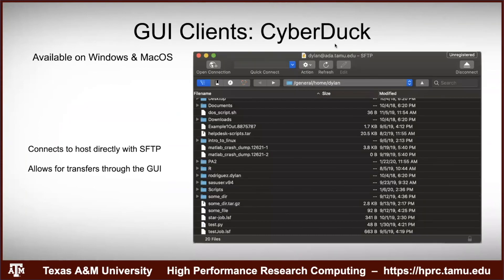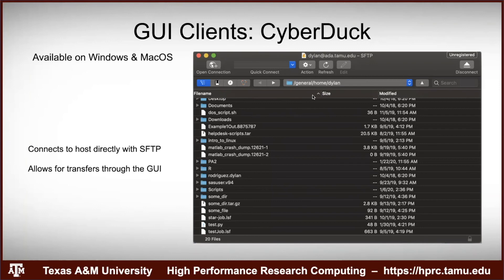CyberDuck works similarly — here's a screenshot of being logged into a cluster. You can click the upload button, or right-click files and download them. You can navigate to your scratch directory and upload or download files directly from there. Very easy operations.